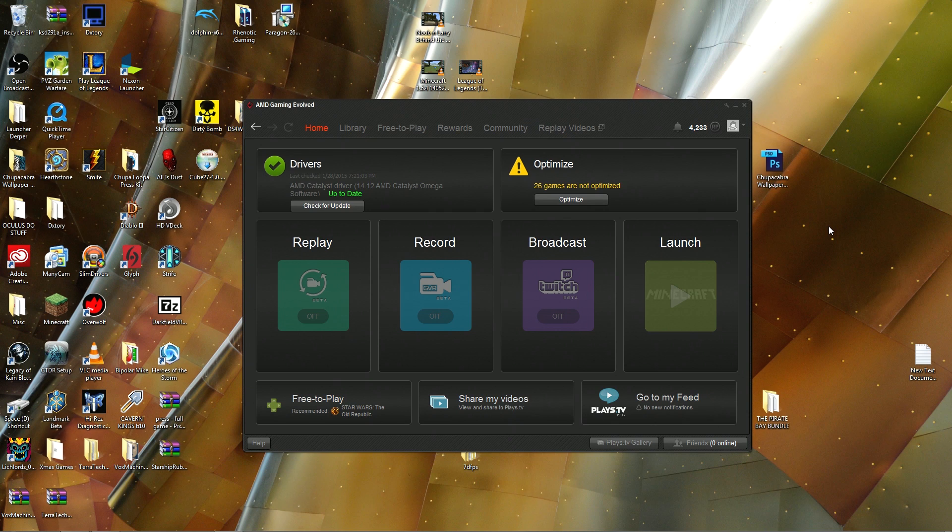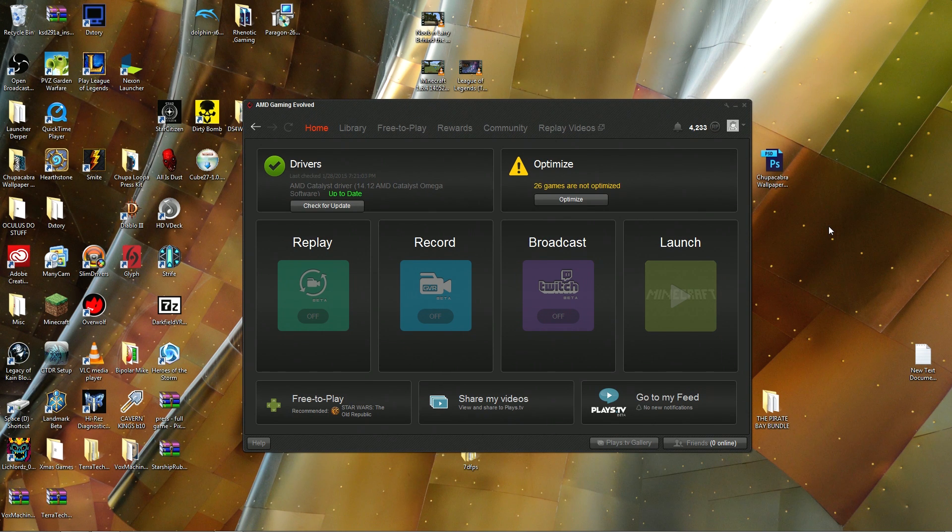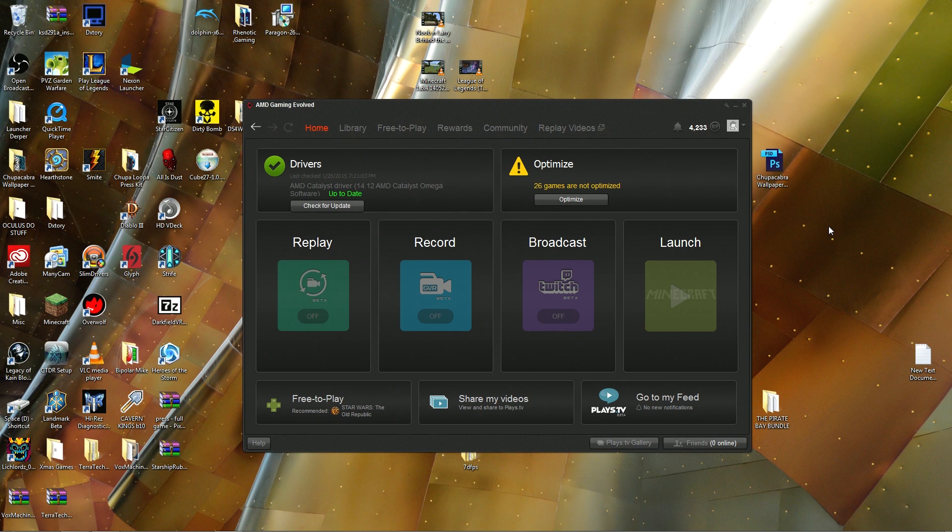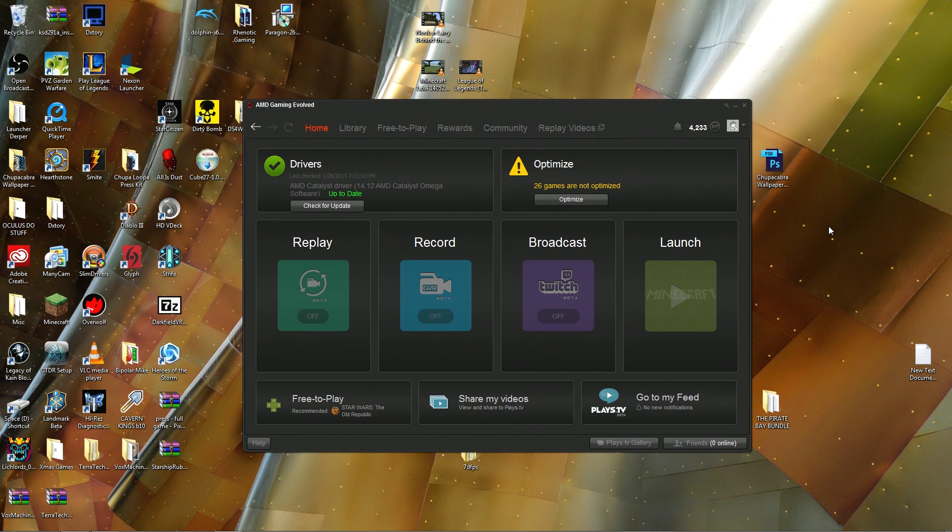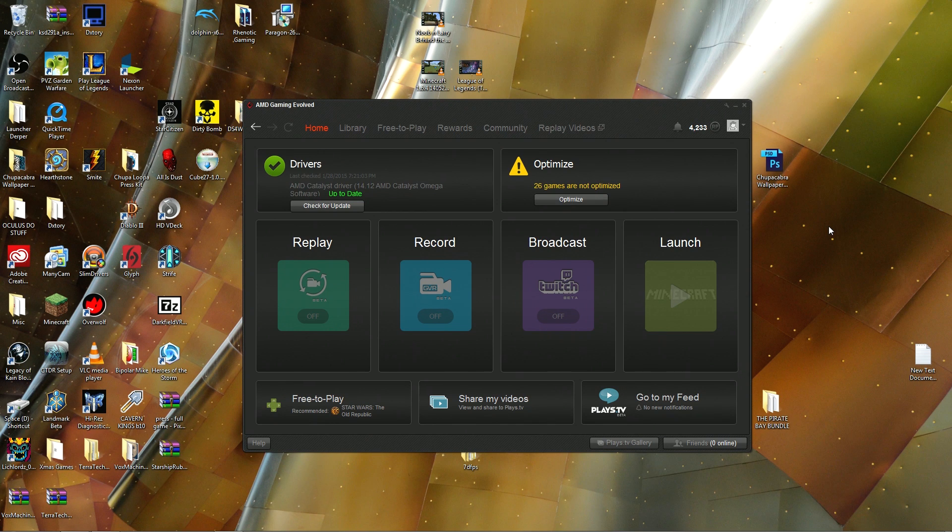If you go on the internet and look up AMD Raptor, that's just with an R, there's no E or whatever, you will eventually find yourself on the AMD Gaming Evolved panel that you see right here.